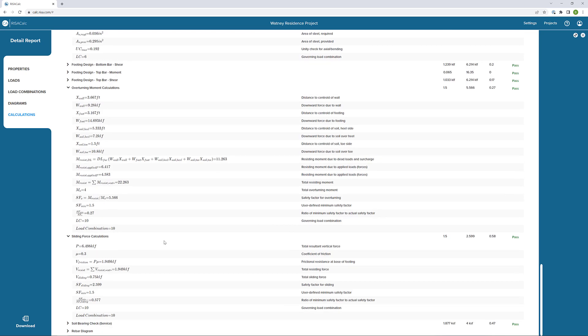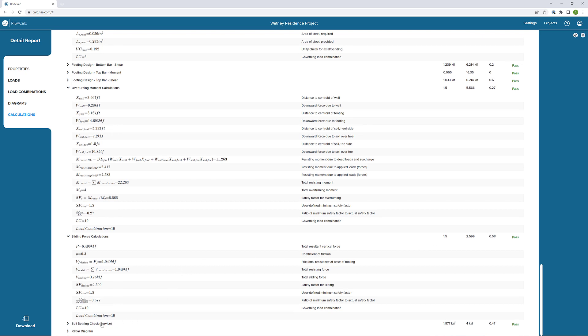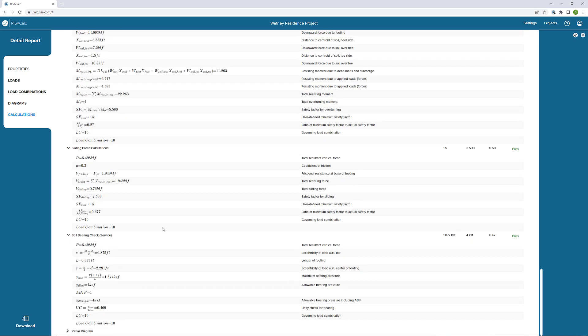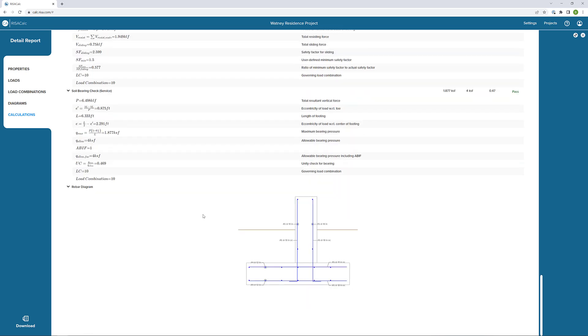Similar to our overturning calculation, we can see our sliding force, again, with that safety factor that we defined in our load combinations. And then we can see our soil bearing check. Based on the loads that we saw in that footing diagram above, this soil bearing check is done per that controlling load combination. Finally, looking at our rebar diagram, seeing exactly how the rebar is being defined and designed based on the criteria that we set previously.